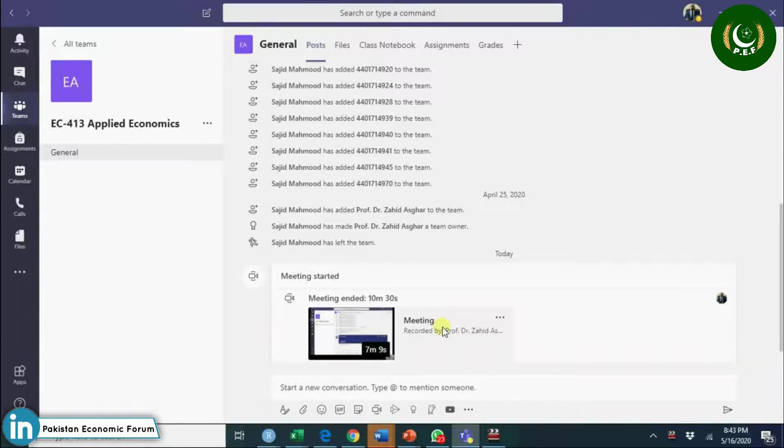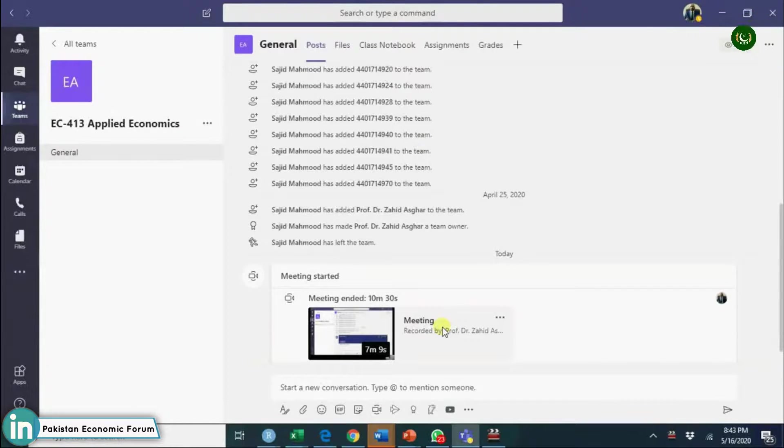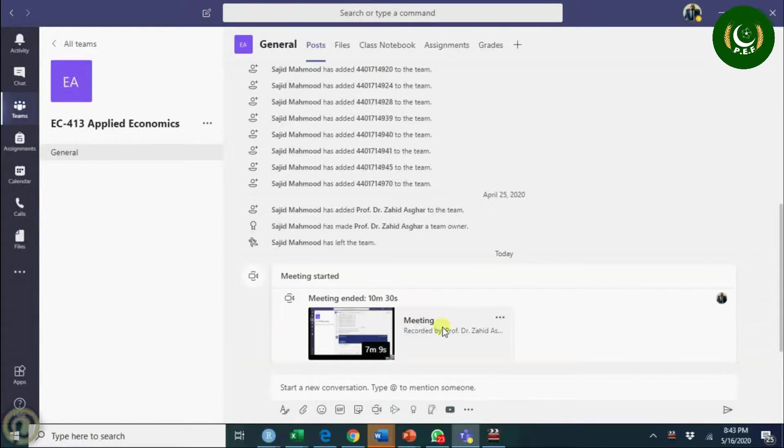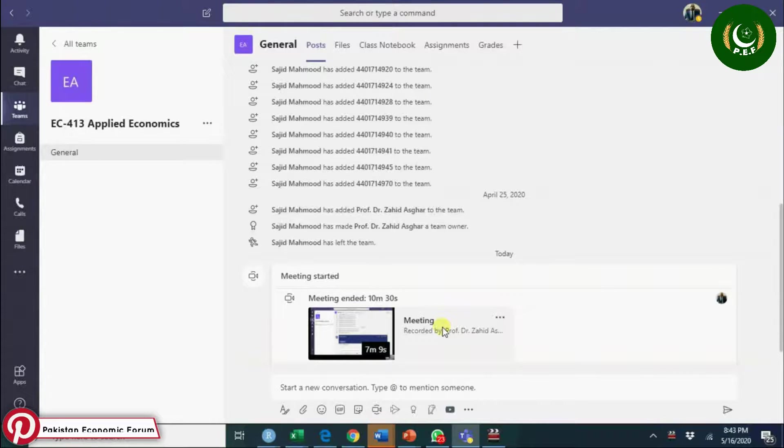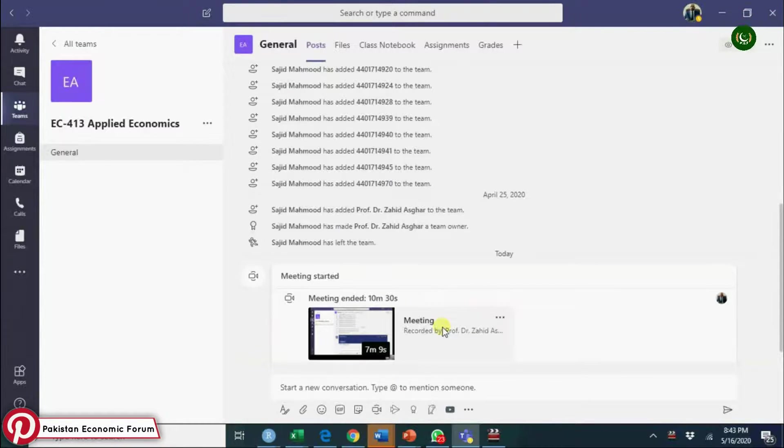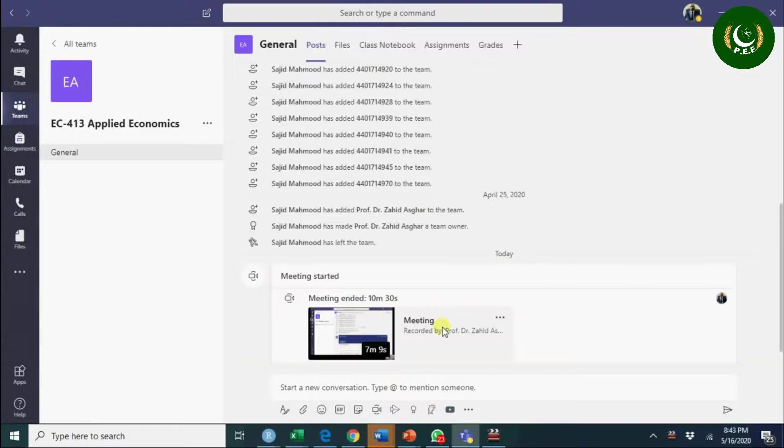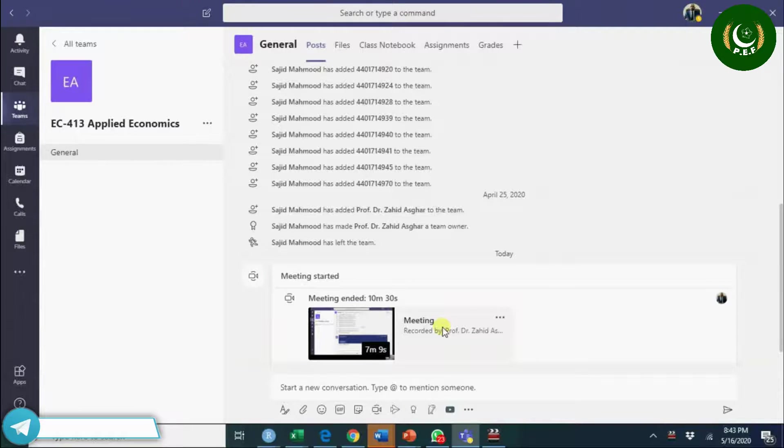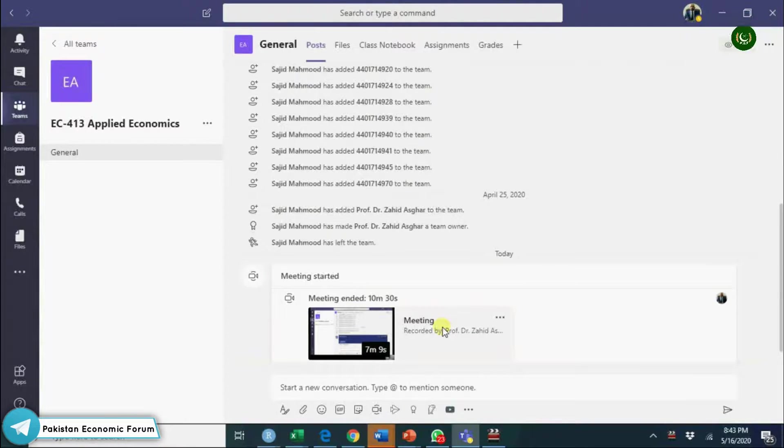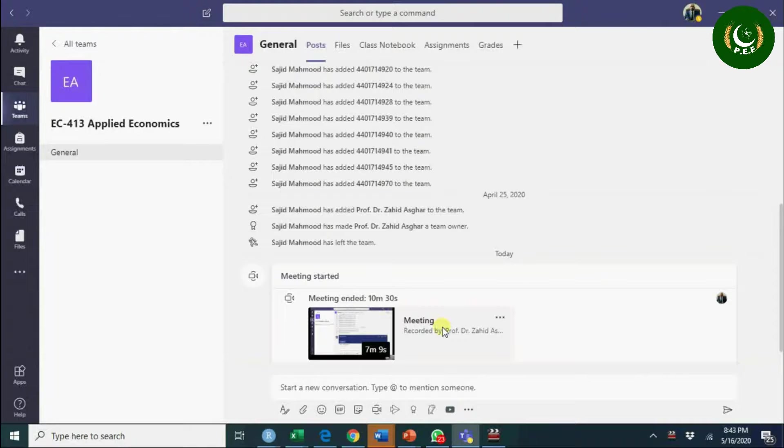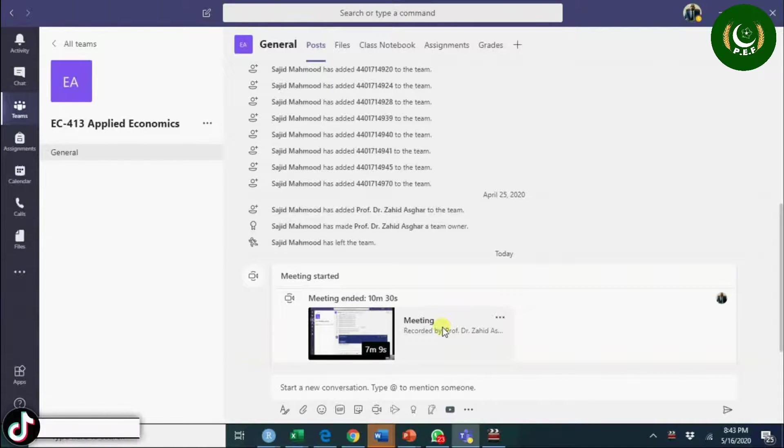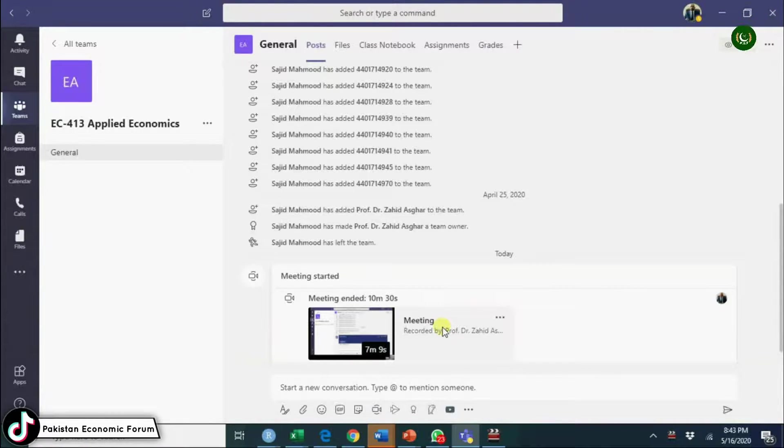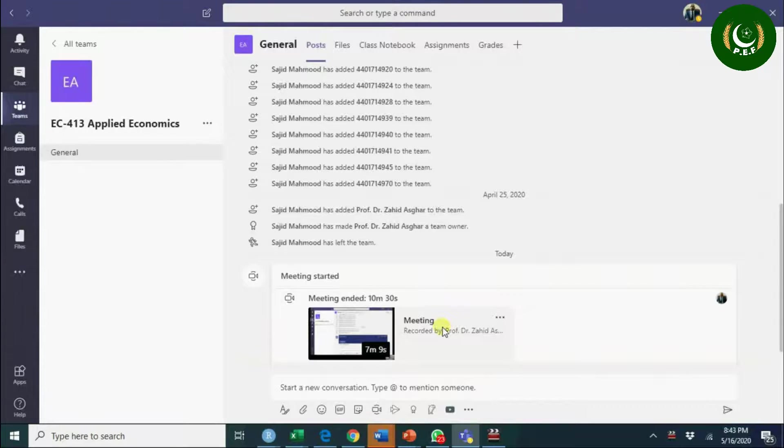I'll talk about features of Microsoft Teams that are very useful for teaching effectively. Seven features. The first one is to have a safe, reasonable distance from the camera - one to two feet distance at least from the camera.